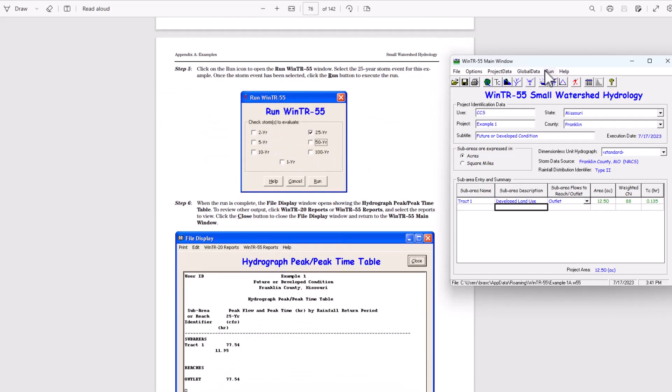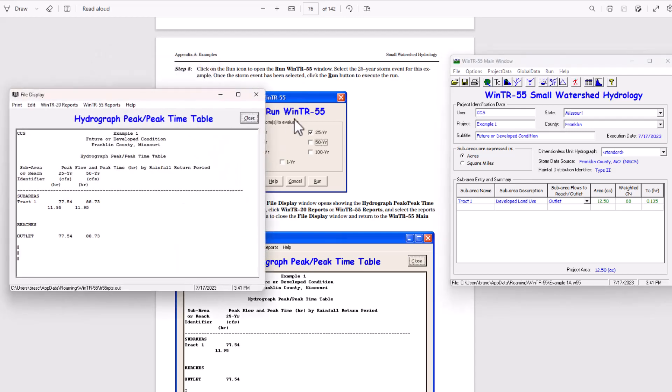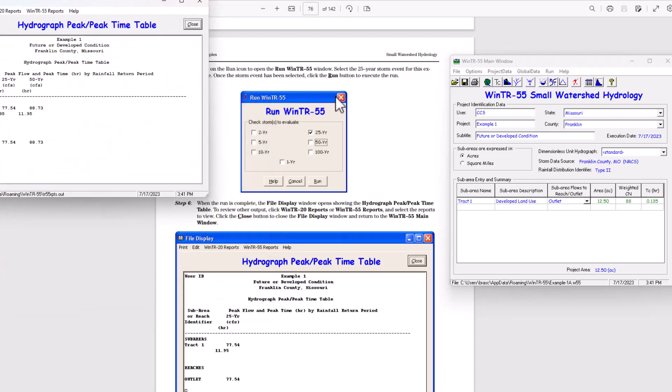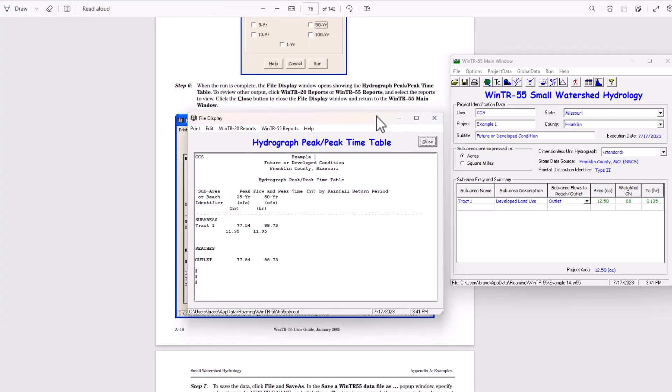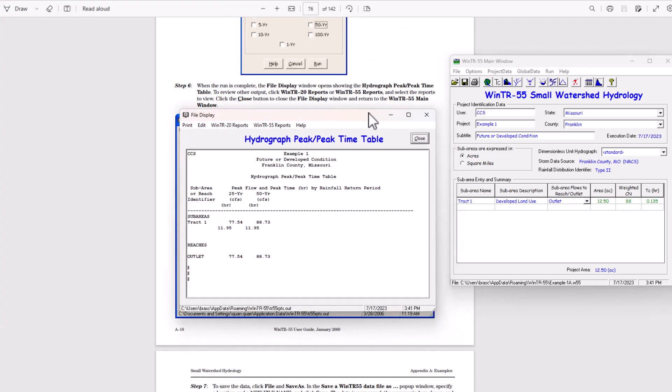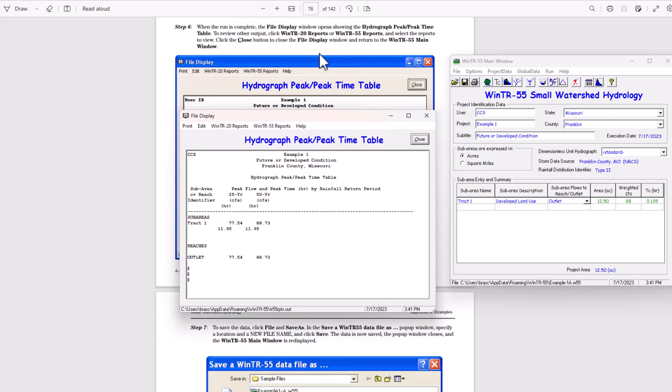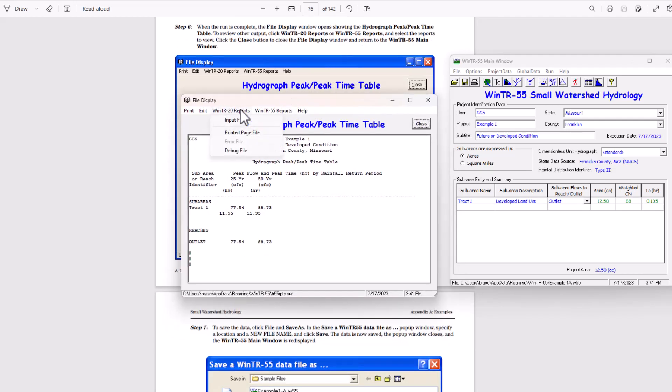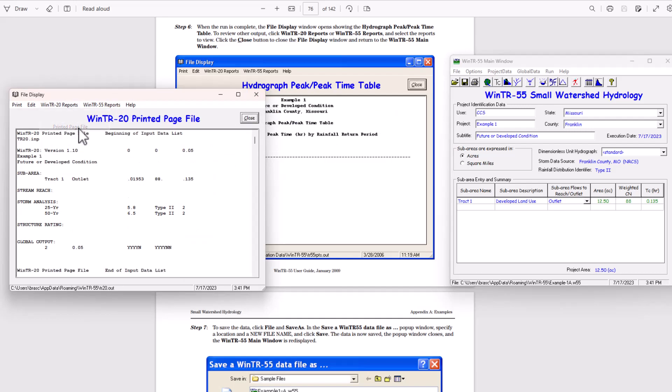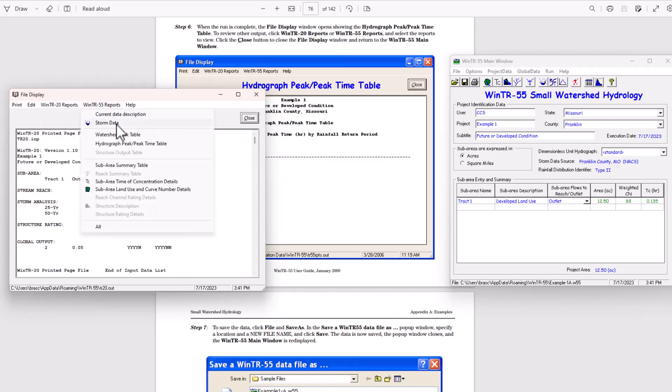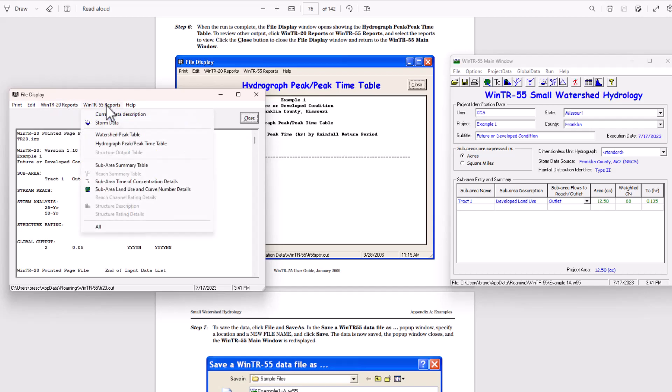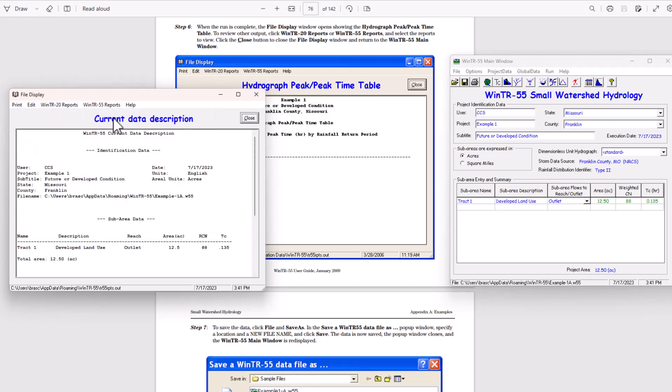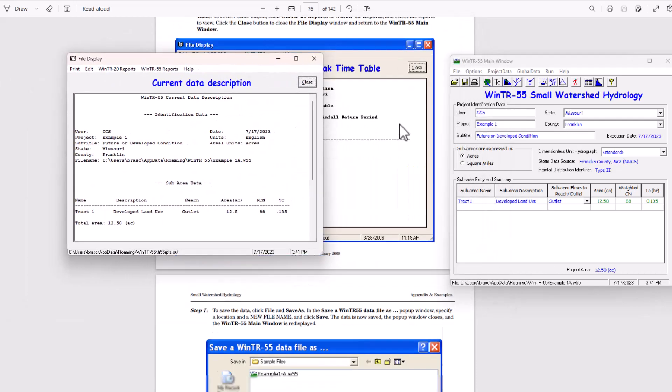Click the run icon and select the 25 year storm event for this example. Click run button. We have our hydrograph results there. When the run is complete, the file display window opens showing the hydrograph peak peak time table. To review other output, click window TR20 reports or window TR55 reports and select the reports to view. So we're going to input file. That's window TR20. And then we can see the windows TR55. So that's how to access those.